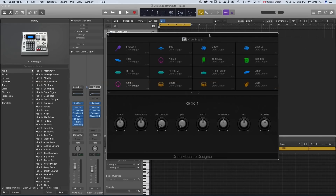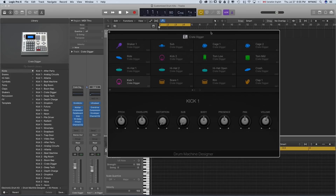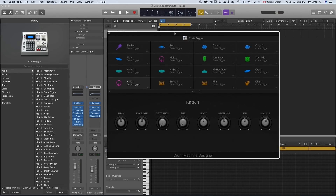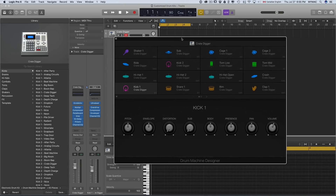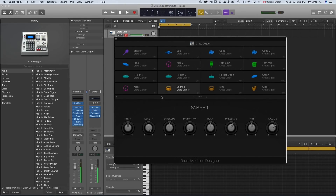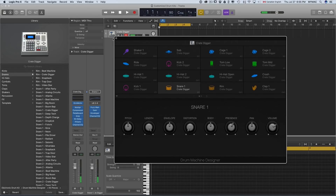Now that I'm happy with the general sound of this kit, I can go deeper and customize it. Actually, I'm going to create a simple beat first so that when I'm changing the sounds I can hear the differences.